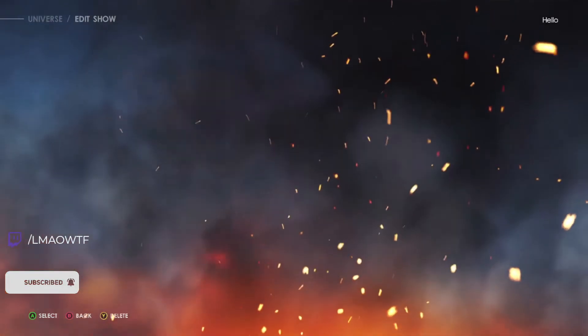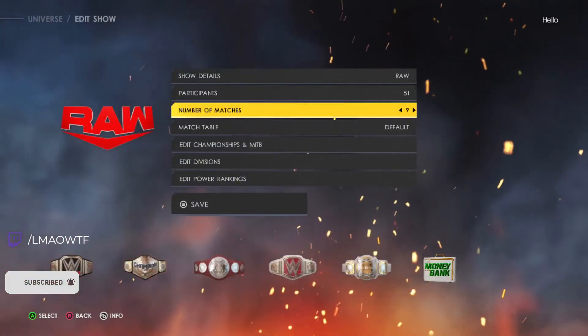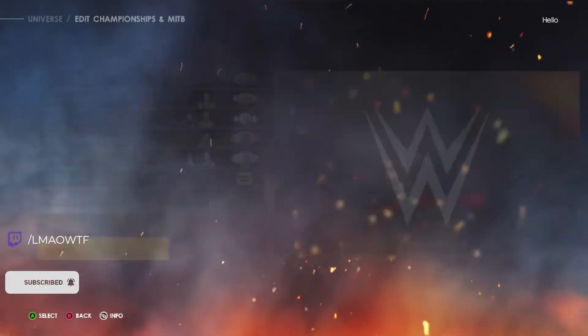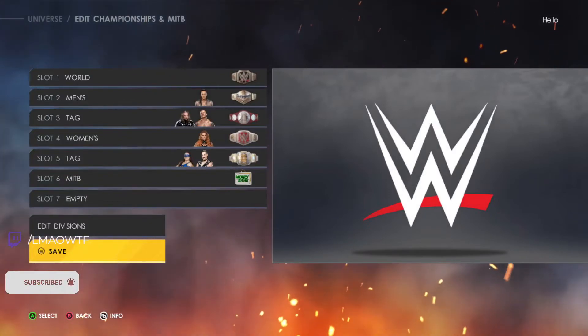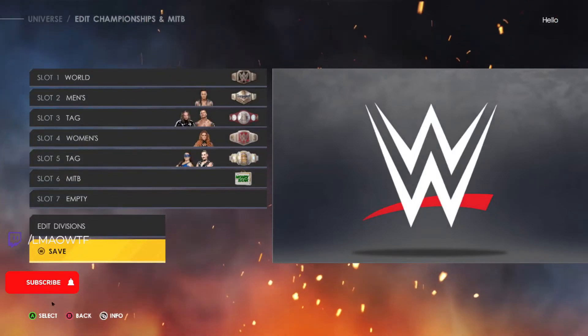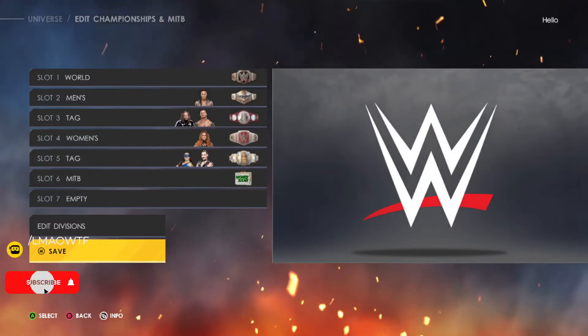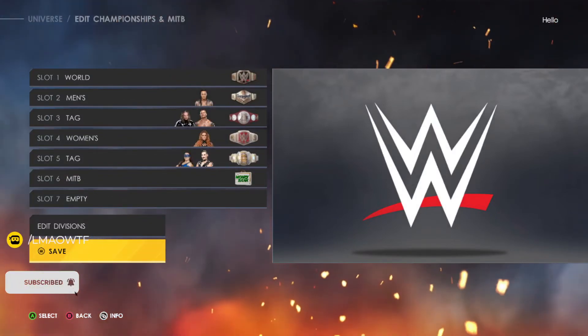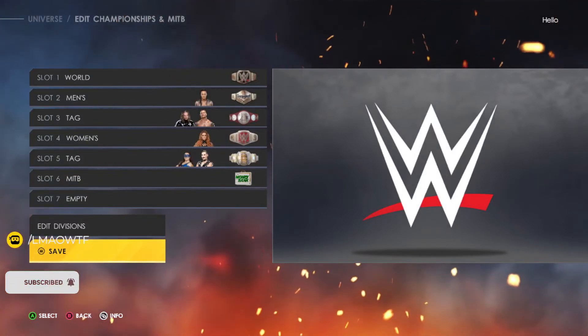Once you go back in, you will be able to see that the title has been vacated. I hope you found this video helpful — have a nice day, guys.